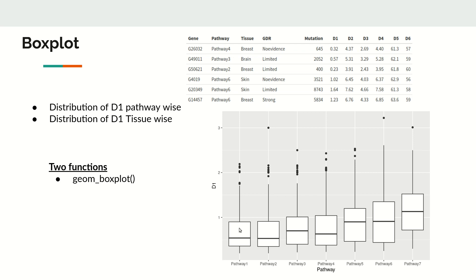The middle bold line is the median — also called the second quartile — meaning 50 percent of observations lie below and 50 percent above. The upper edge of the box is the third quartile, below which 75 percent of observations occur. This box is generally called the interquartile range, or IQR, representing the Q1 to Q3 distance.